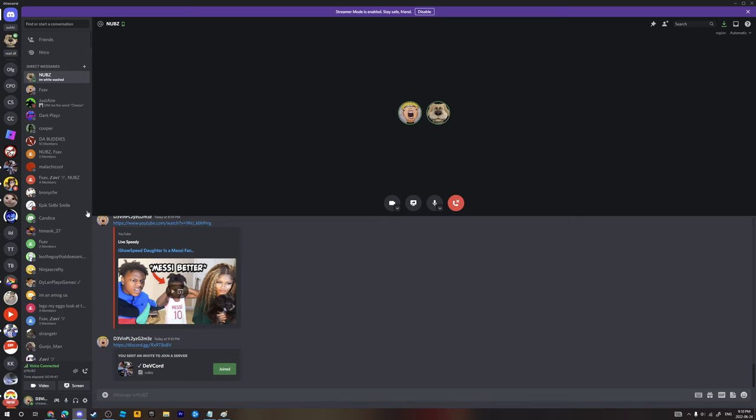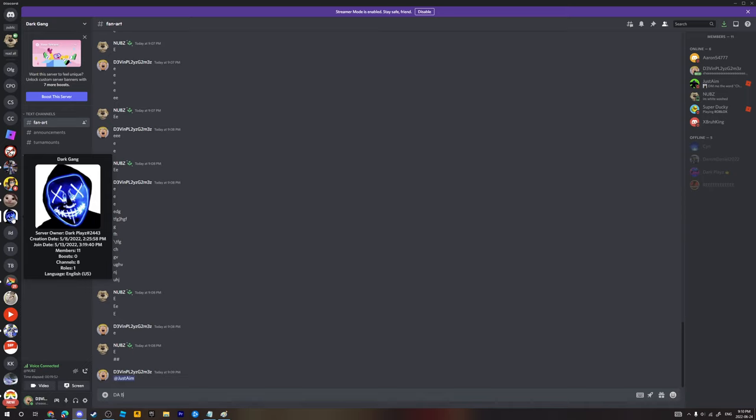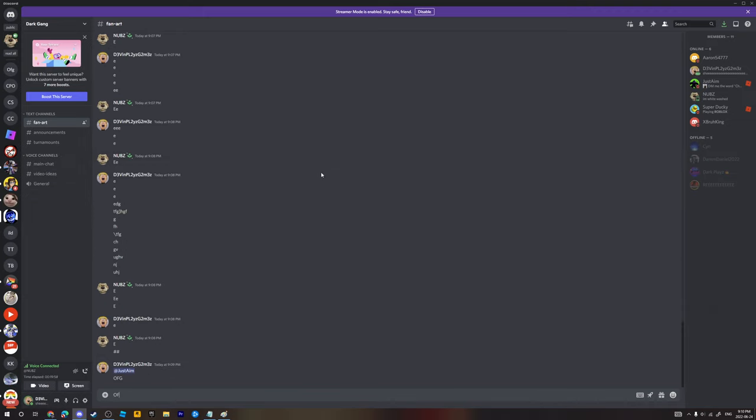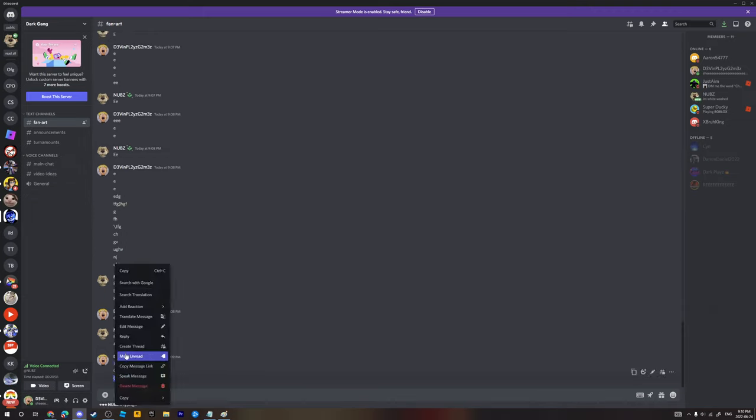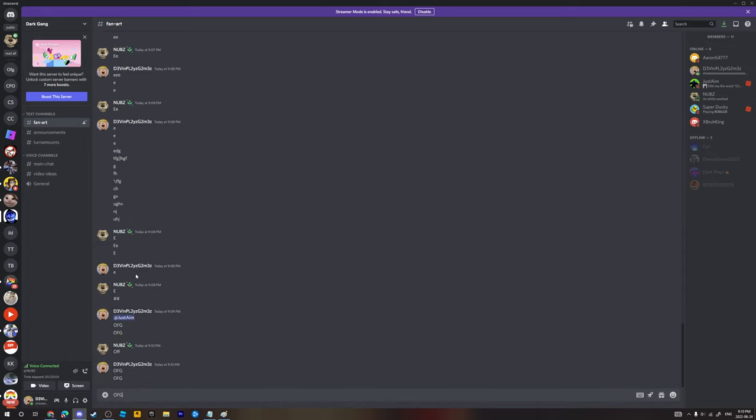OFG. Okay, what are you shooting? Wait, what are we gonna... No, keep on spamming OFG. Copy and paste it. That's it. OFG.